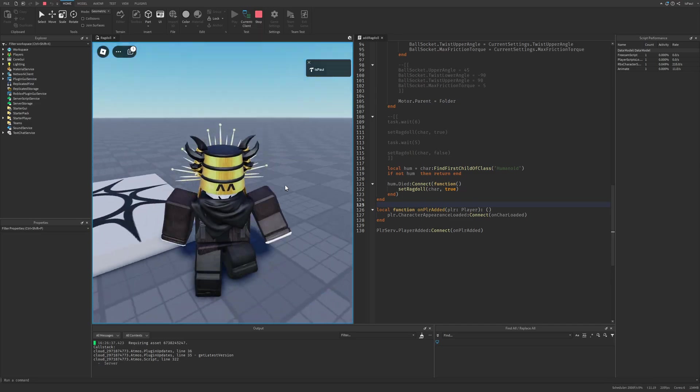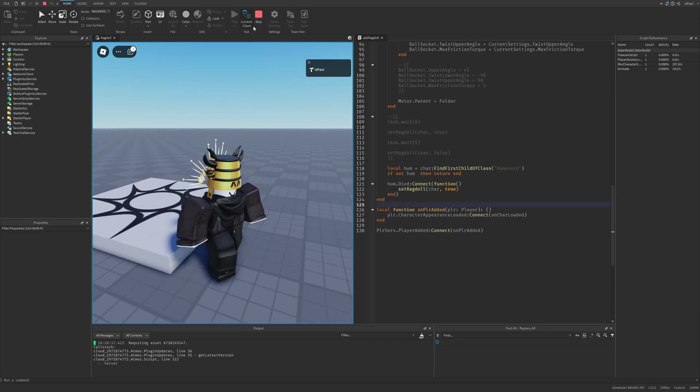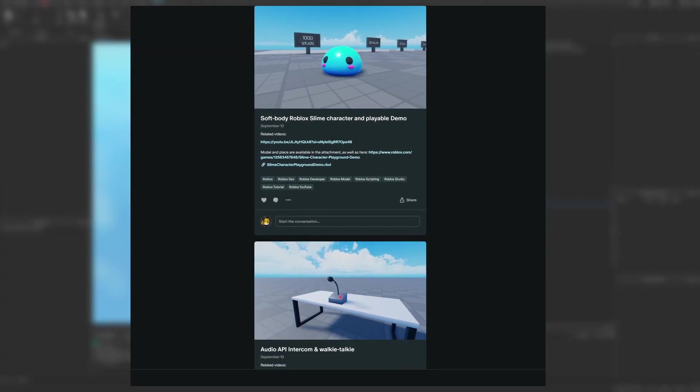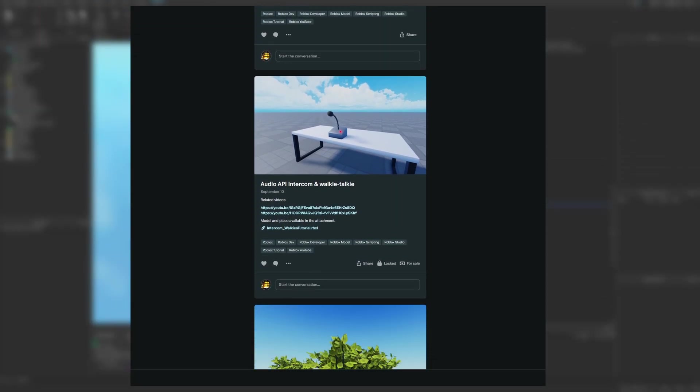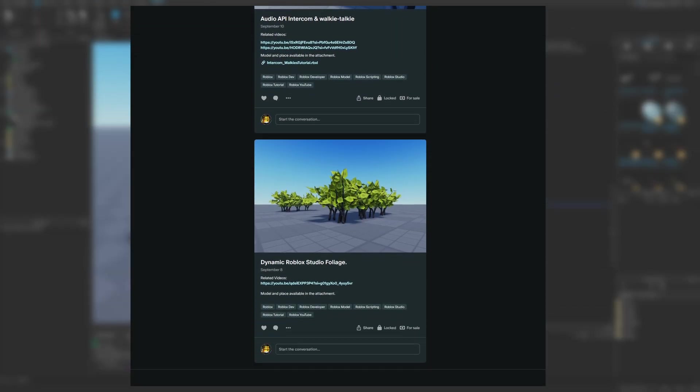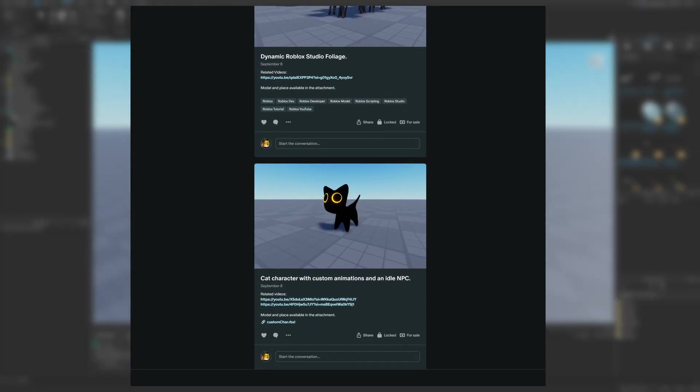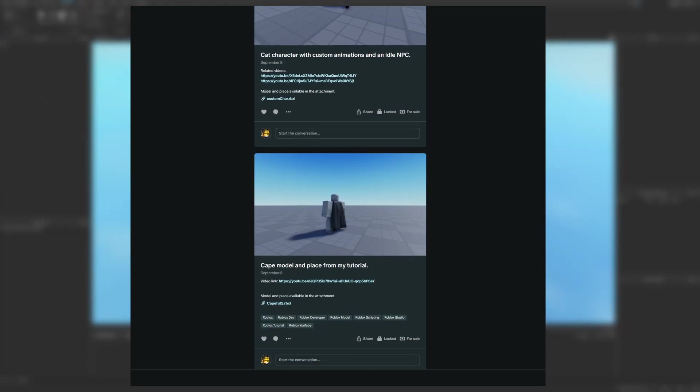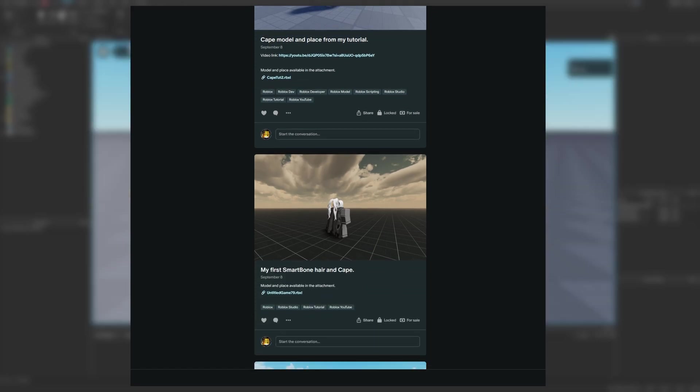Leave a like and subscribe to support the channel, and check out my Patreon page for exclusive content like places from my videos, including the places you are seeing on this screen right now.